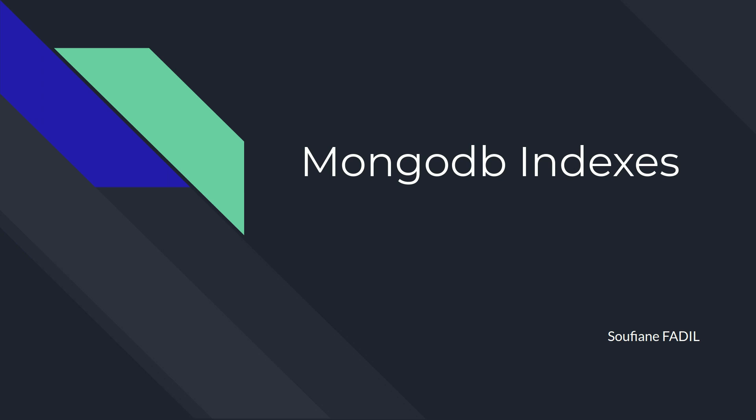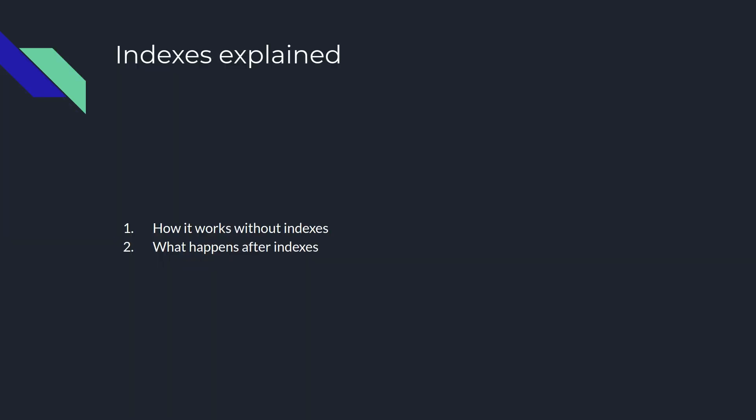Hi and welcome to MongoDB series. In this tutorial, we will talk in a nutshell about before and after using indexes. Let's get started.